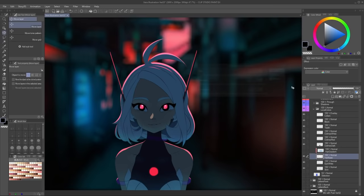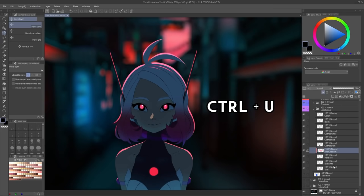One of the coolest things about this pipeline is that since we have everything in separate layers, if at any point I feel any of the colors is not working, I can just go to the layer and press Ctrl + U to trigger the hue and saturation adjustment and qualify it to my heart's content.